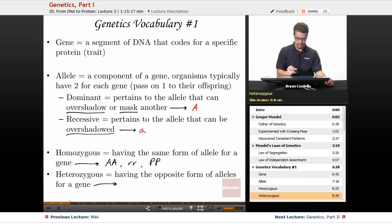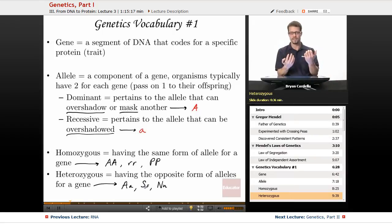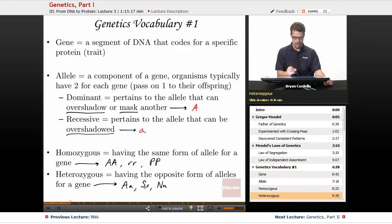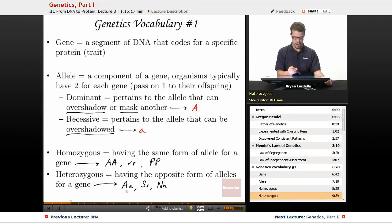Heterozygous means having the opposite forms of alleles for a gene — one dominant and one recessive inherited together, one from each parent. You wouldn't say heterozygous dominant or heterozygous recessive; heterozygous alone tells you that you've inherited a dominant from one parent and a recessive from the other.